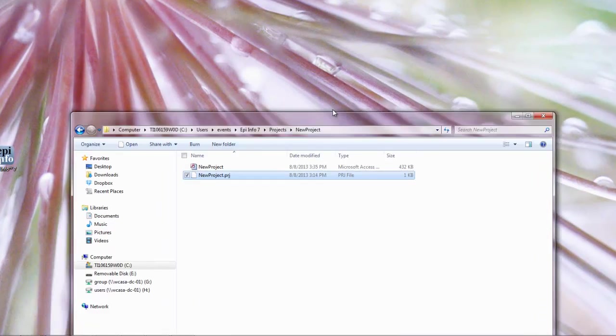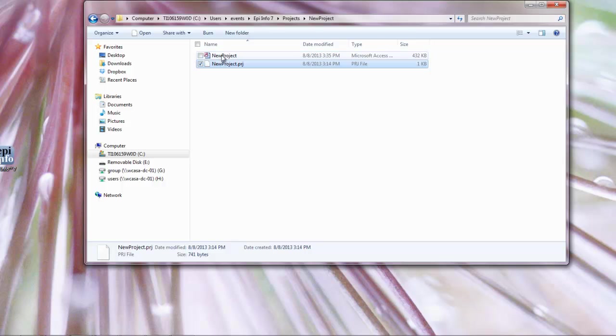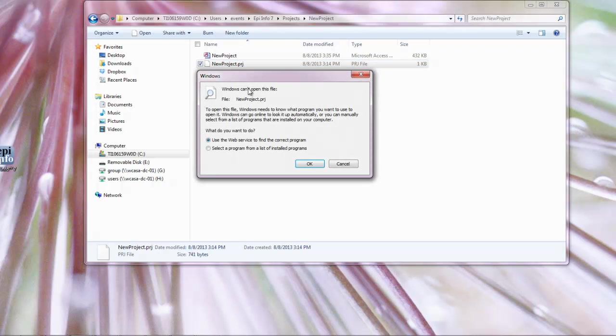So something you might think to do is go to the place where you've saved the file. This is the last project I created. I saved it in this pathway so I might go to the folder and see my project folder, double click on it like I might a Word file. And look, it's not going to allow me to do that.